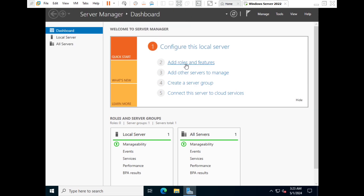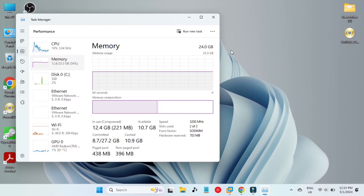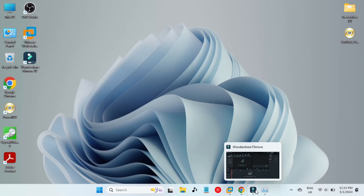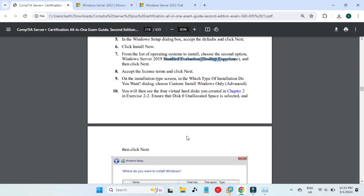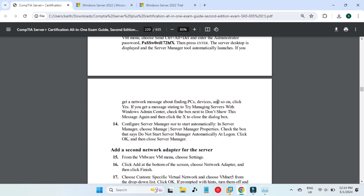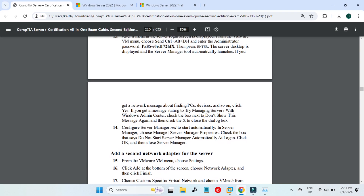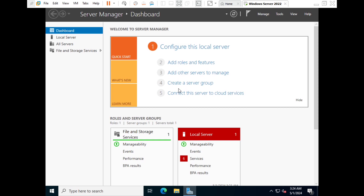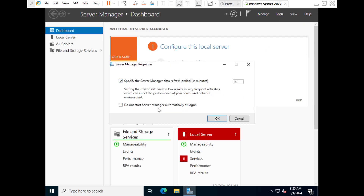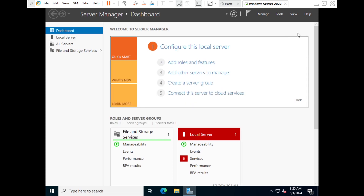Let's look at the next step. If you check memory usage, out of 24 gigabytes the host is now using around 12.6 gigabytes, so about 50% of memory is available. This gives you an idea of how much resources Windows Server 2022 is consuming. Our next step is to disable Server Manager from starting automatically. This is step 14. Go to Server Manager, click the Manage option, then 'Server Manager Properties', and check 'Do not start Server Manager automatically at logon'. Click OK.